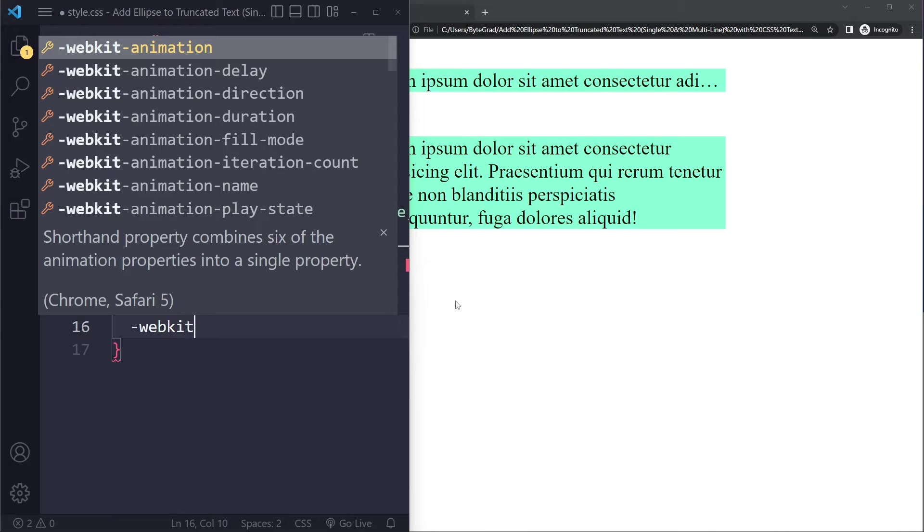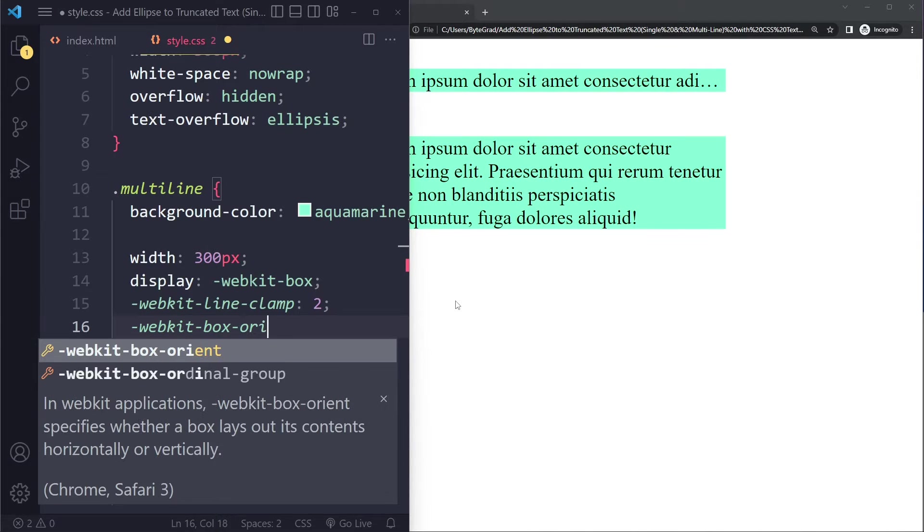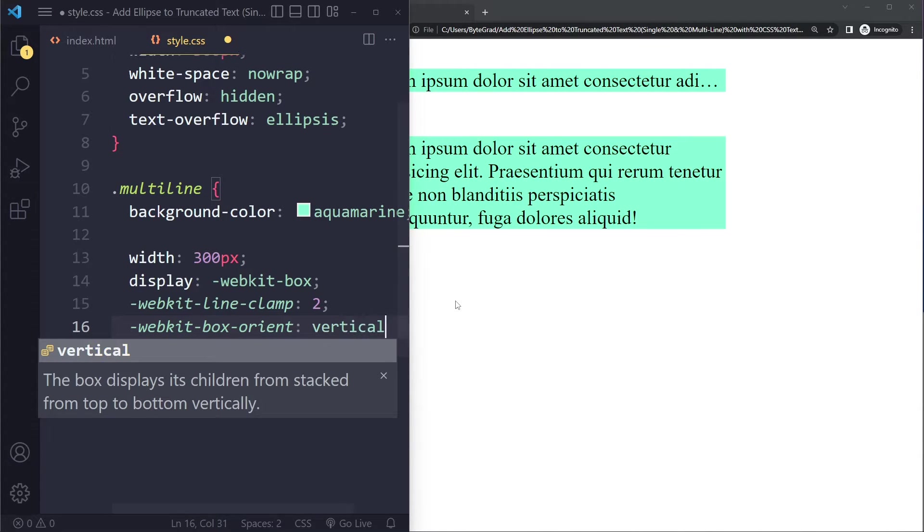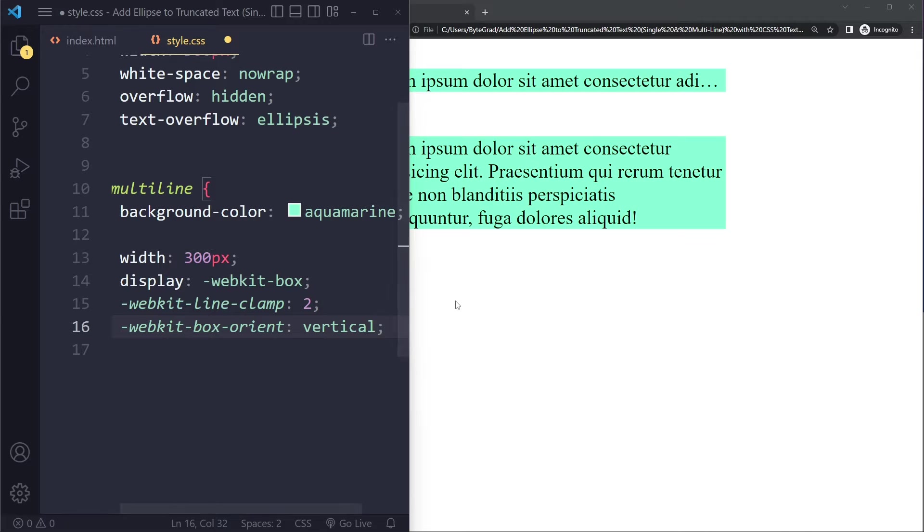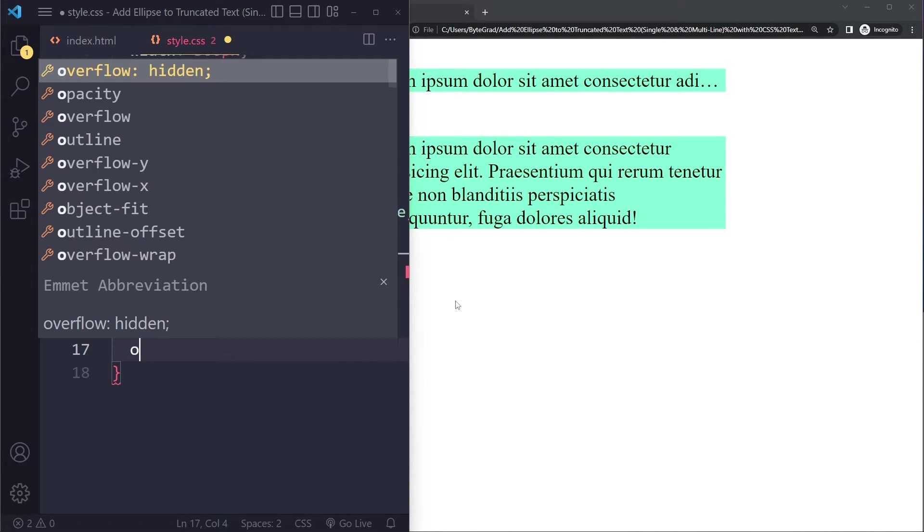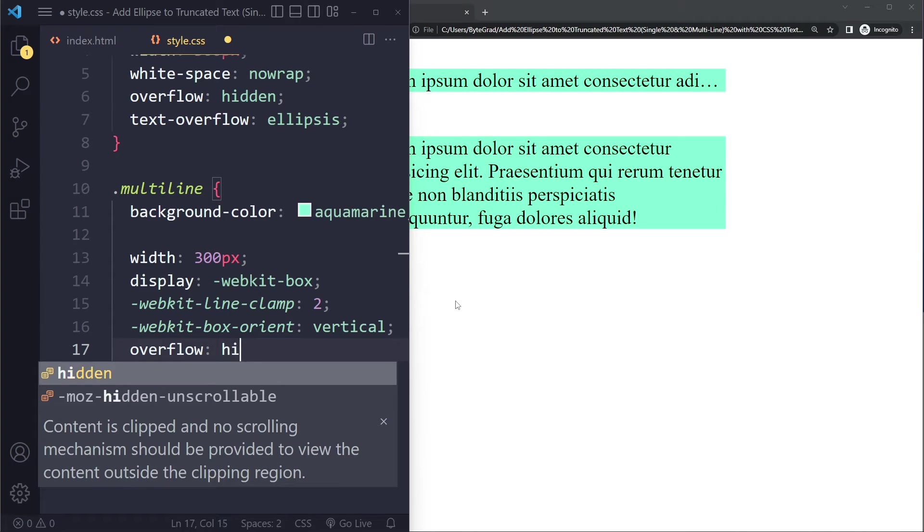Then you have to say -webkit-box-orient: vertical. Okay so this already looks a little bit strange so bear with me. The last thing we have to do is say overflow: hidden.